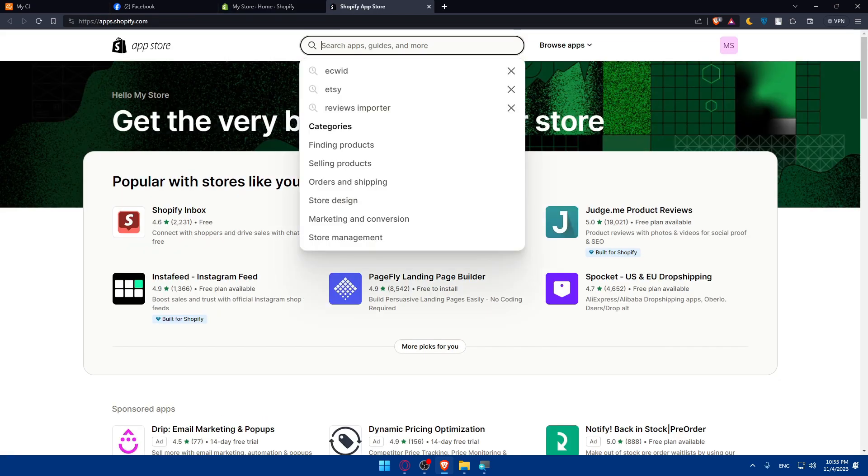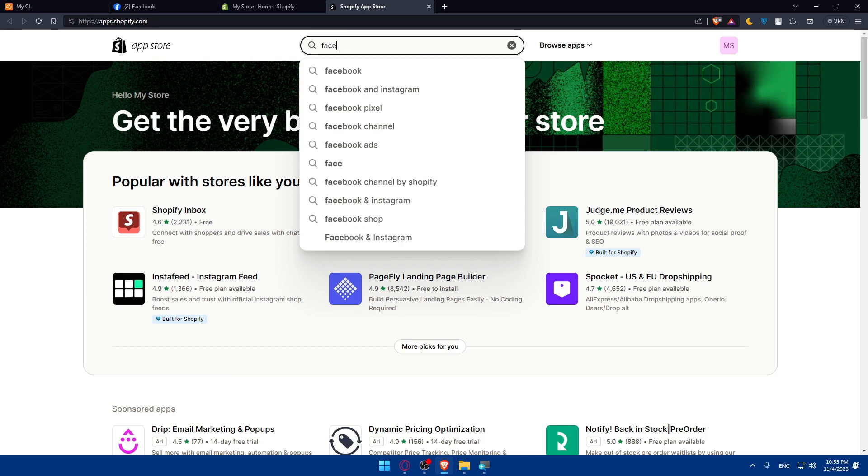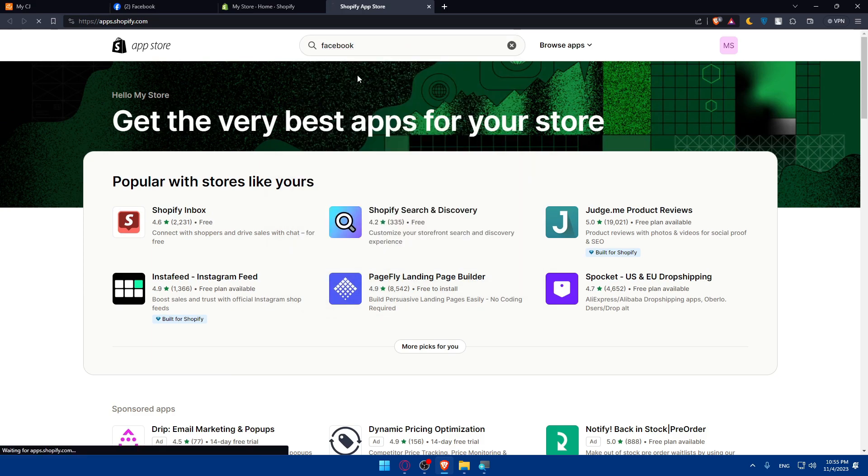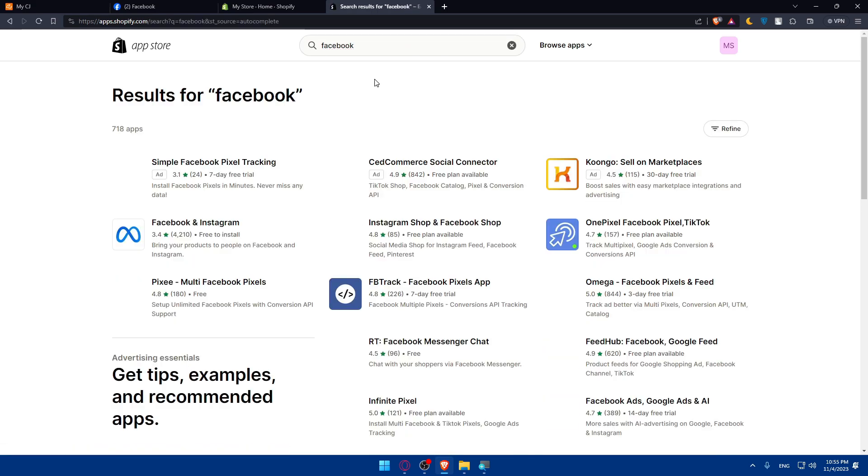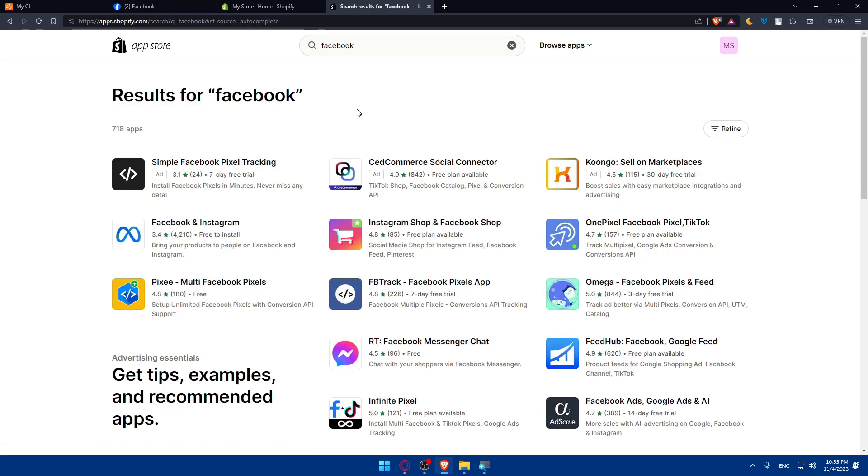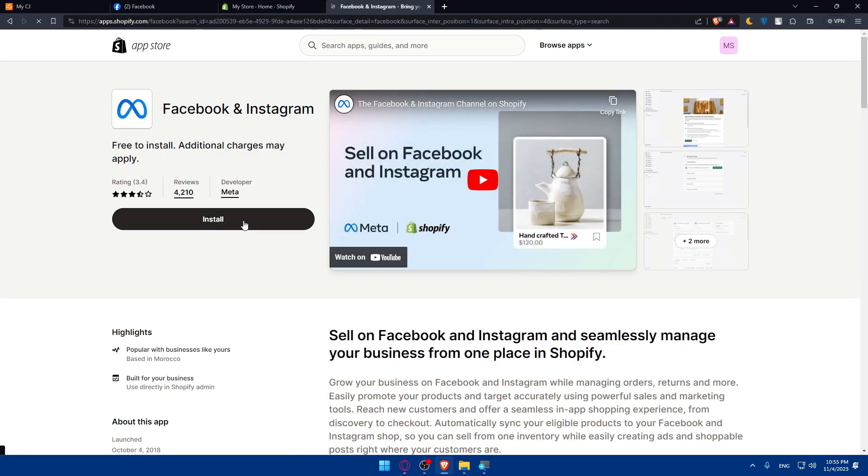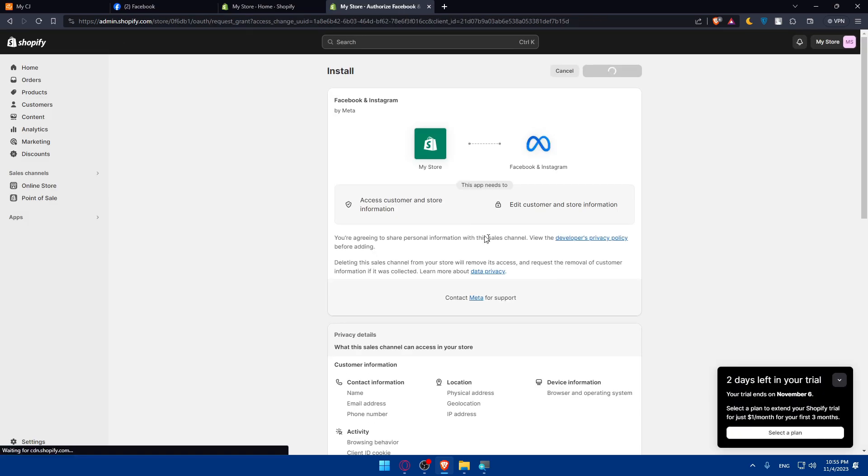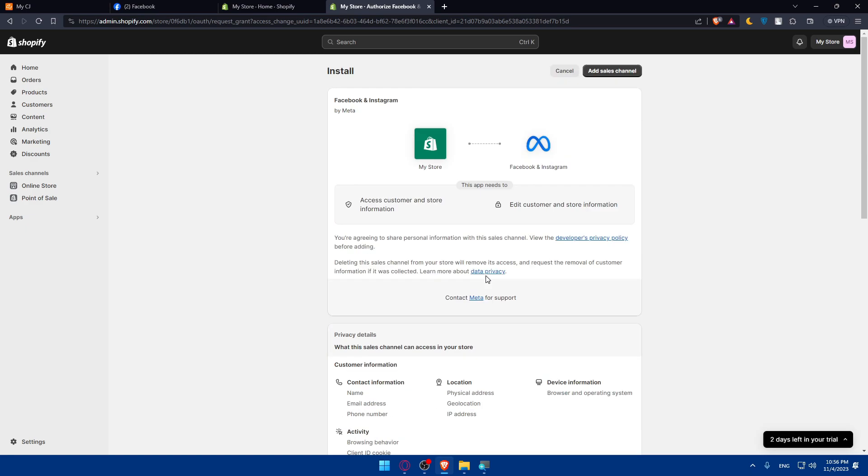And here we'll have to simply type Facebook. As you can see, you'll find here Facebook and Instagram, so make sure to go and install that. Make sure to read all the data privacy and Meta privacy policy and click on add sales channel.